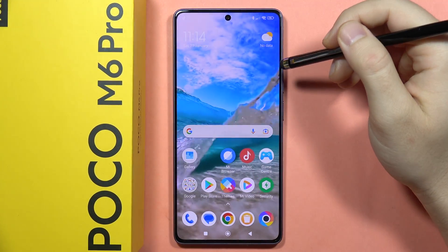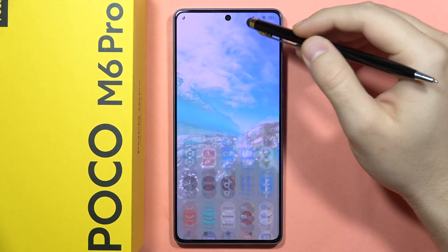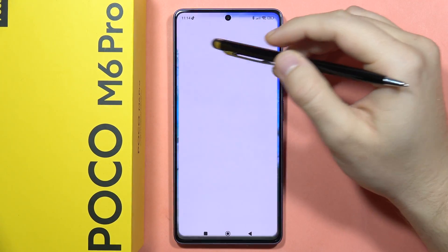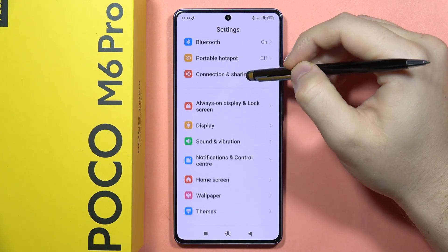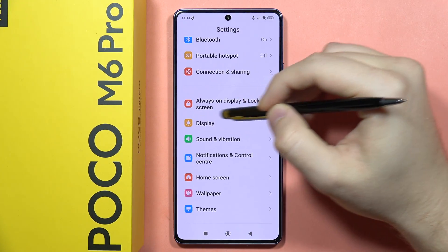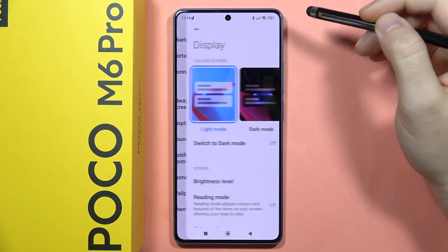If you want to find and manage display settings on your POCO M6 Pro, first you have to go to the Settings, then scroll down and go to Display. It's located just right here.